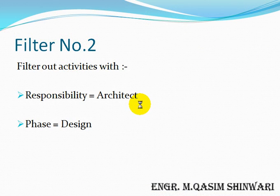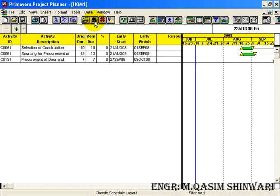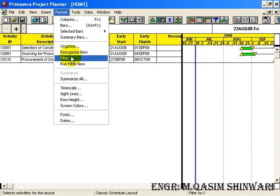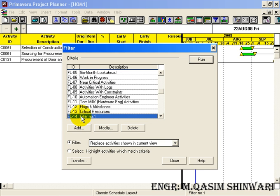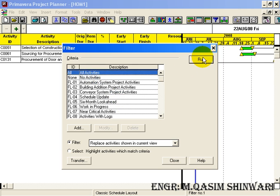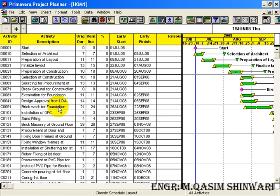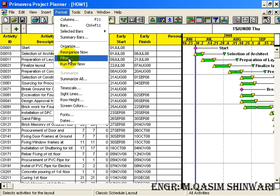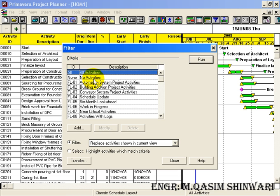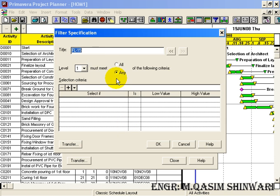Now let us apply the second filter. This time we filter out the activities having responsibility of architect and phase is design phase. First, let's remove the current filter — click on 'All Activities' and then select Run so all activities are present again. Now go to Format, then Filter, and add another filter.